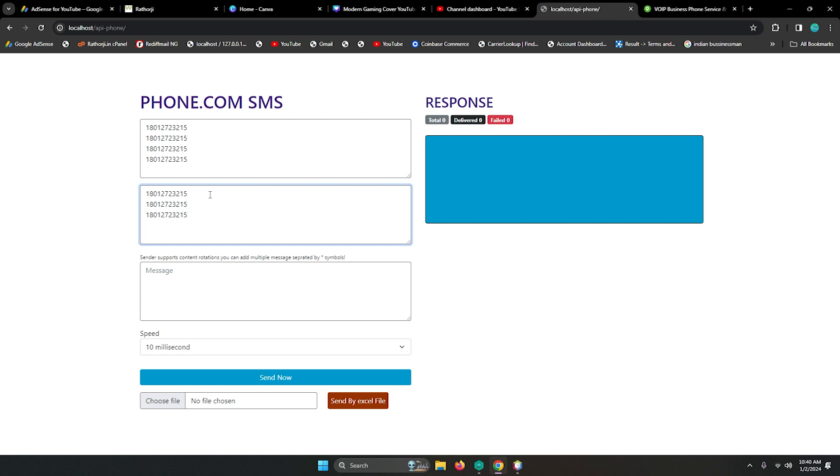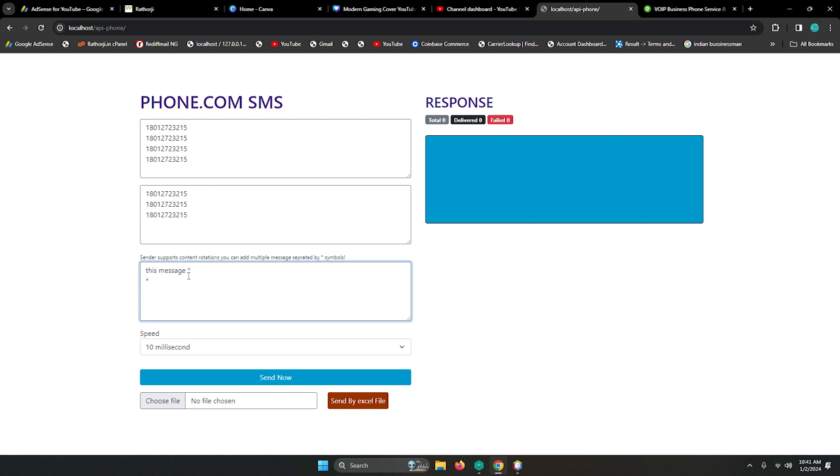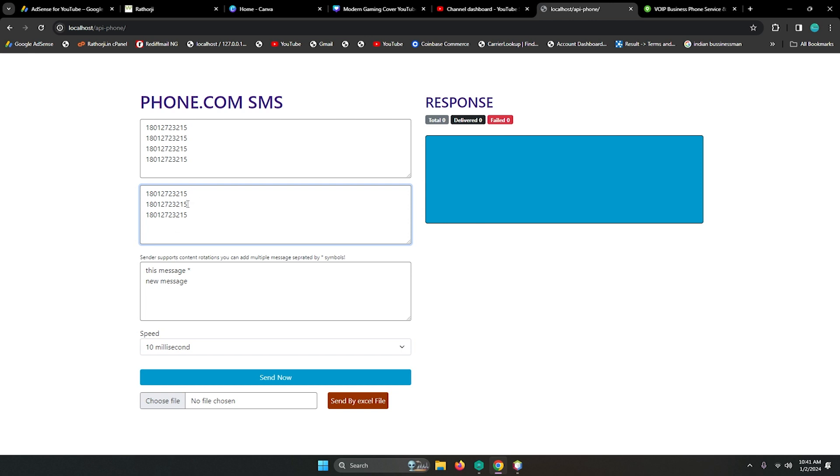For messages, it also supports multiple messages. You can separate by the star symbol - this is the message, this is the message, and you can add a star symbol from here or maybe any place. It will automatically understand this is the message, this is the new message. The sender will send this message to this number, next time it will choose another message.